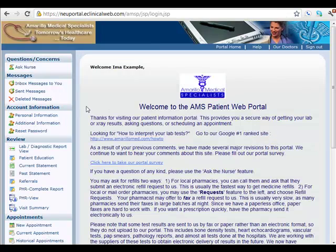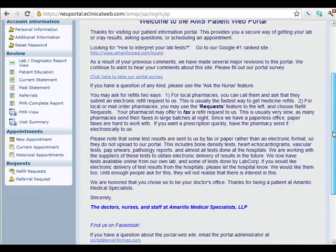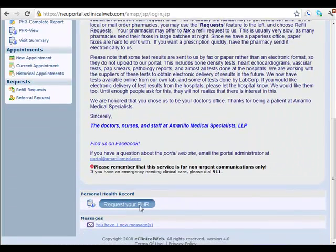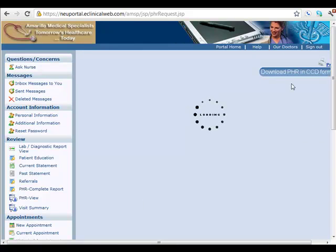We click on Sign In and quickly scroll to the bottom where you will see 'Request Your PHR' or Personal Health Record. We'll click on that.